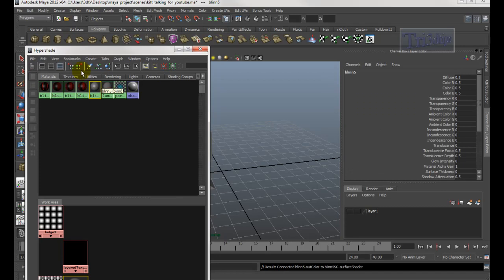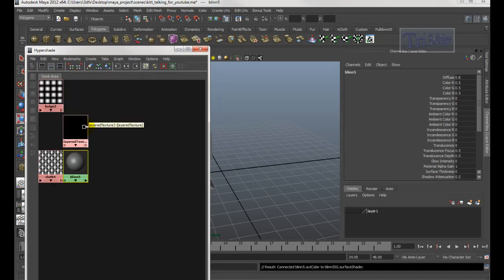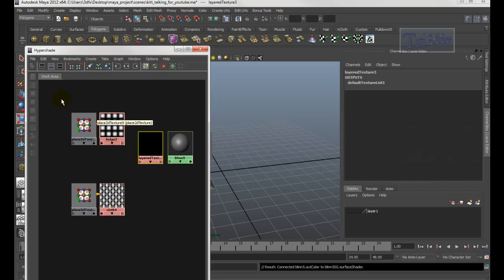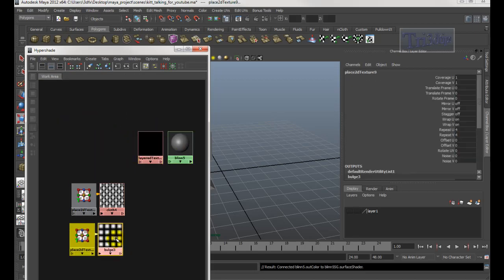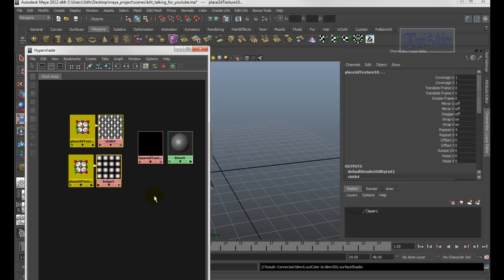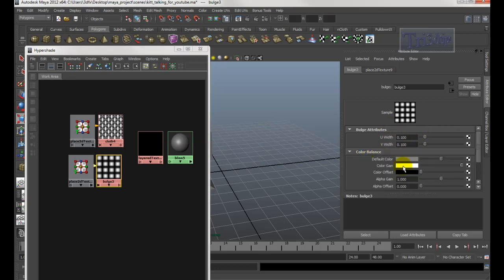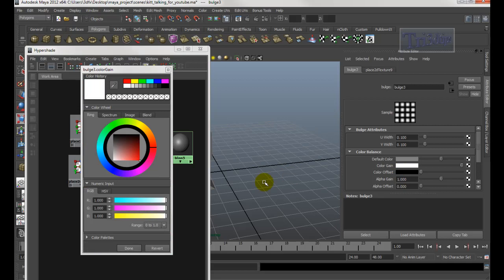Minimize the Hypershade window. Click the Blinn. Bring the Bulge downward and bring the other two up. Let's start with the Bulge — double-click on it, keep the two values the same, open up Color Balance, double-click the Color Gain and make it red.